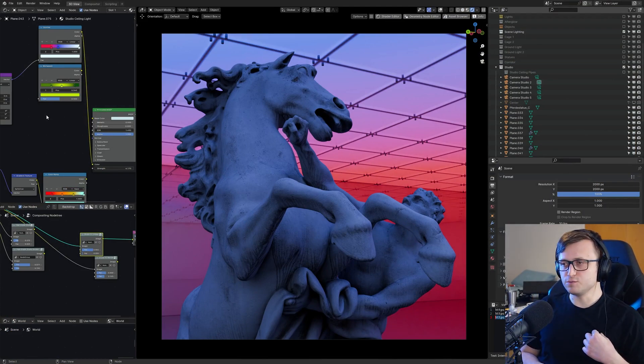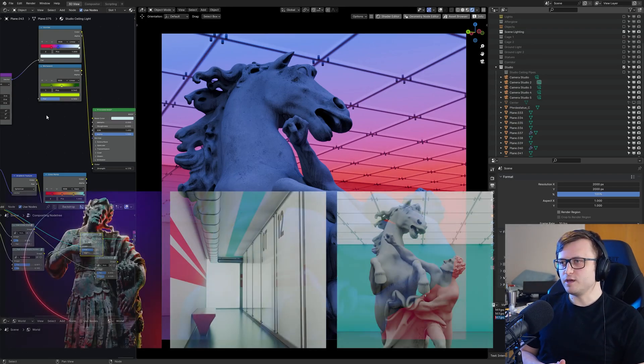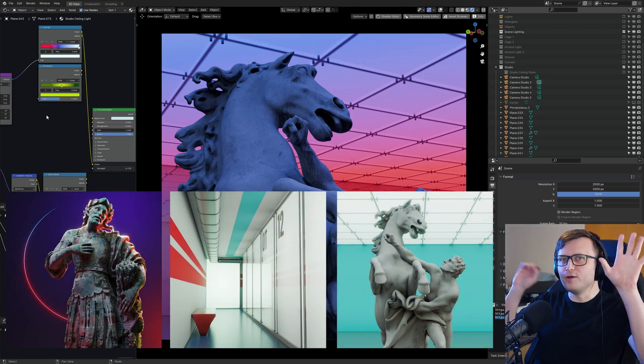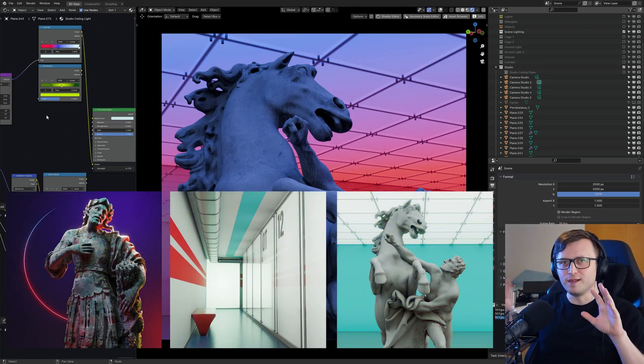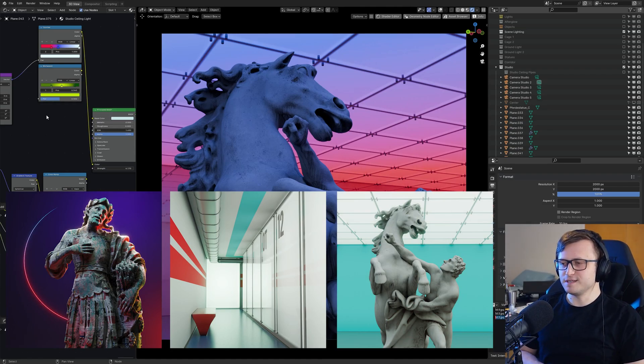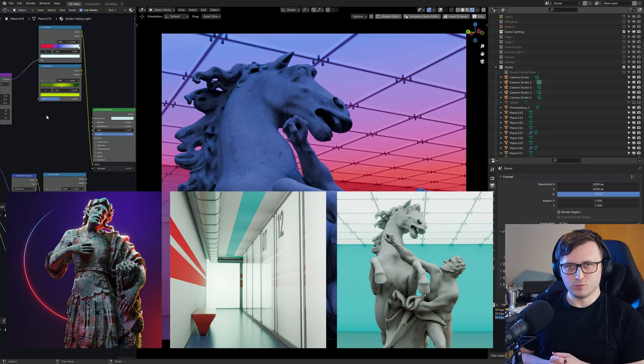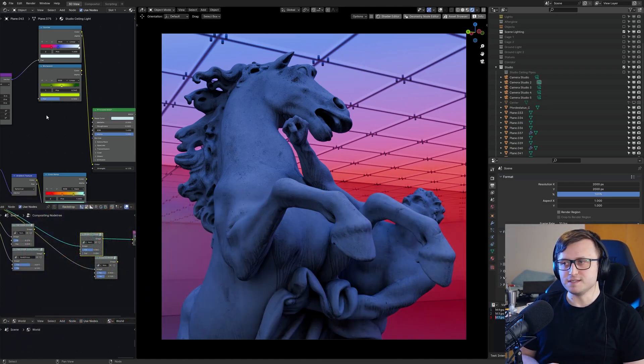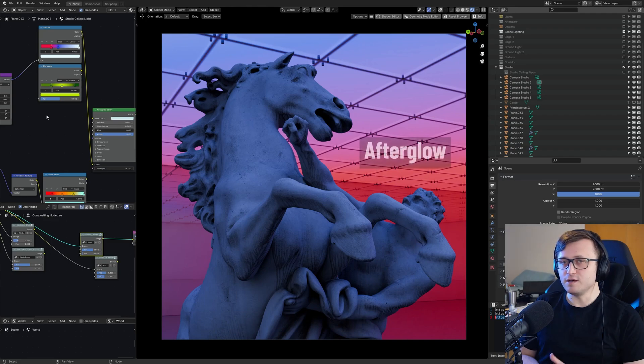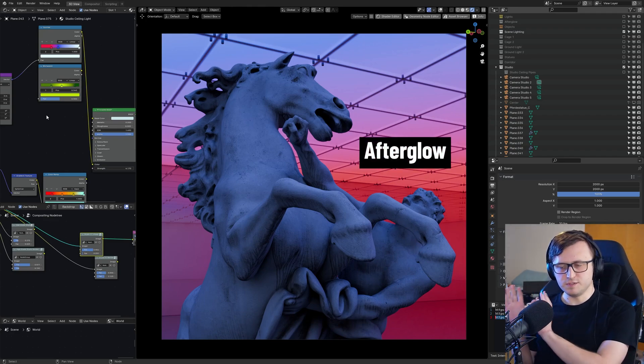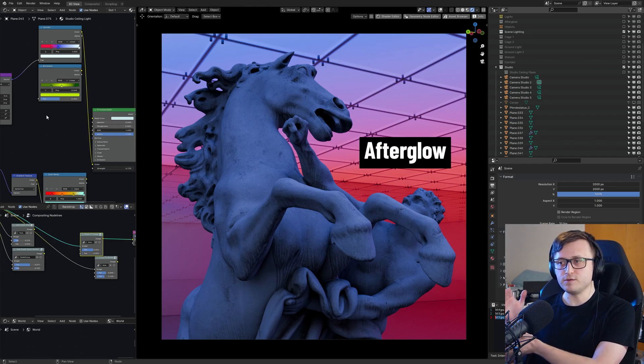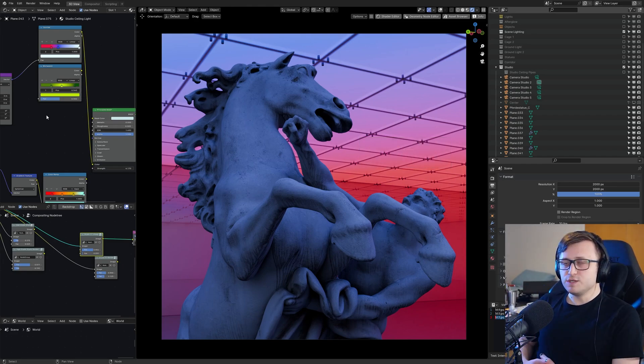If you've been following me on social media or the YouTube community feed, you know that I've been putting out a lot of random light experiments and new artwork recently. That's because I'm working towards this lighting product called Afterglow. I've been doing an exclusive series for YouTube members and patrons documenting the creation process.